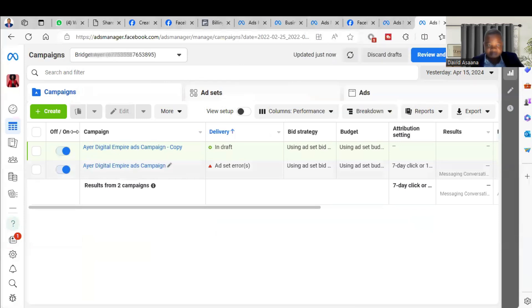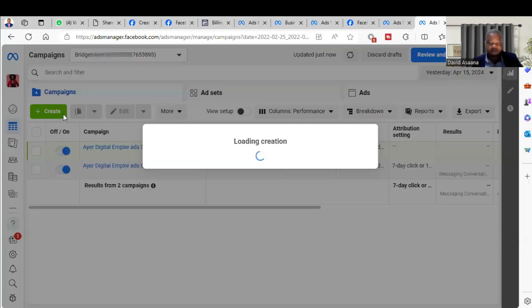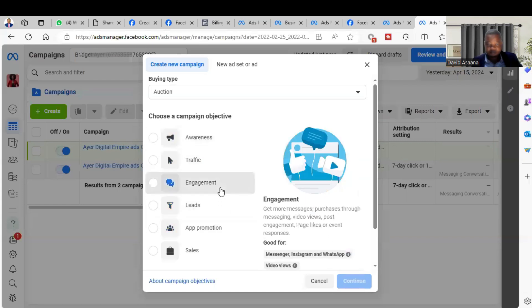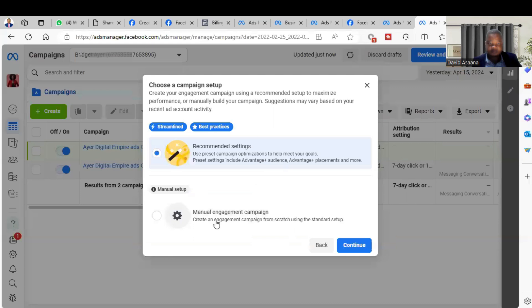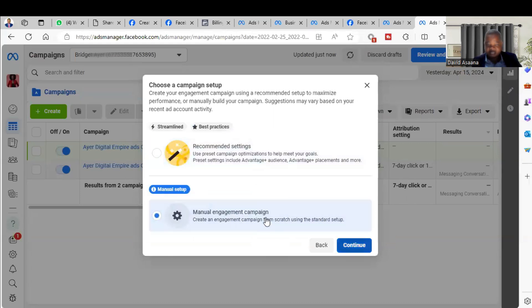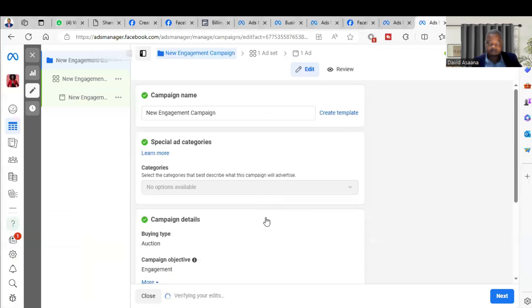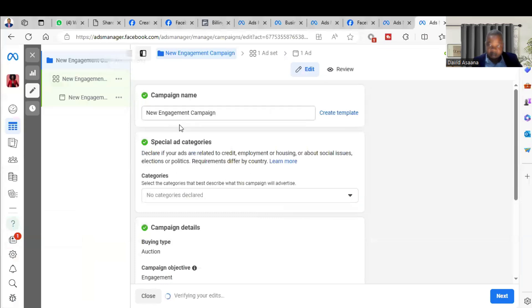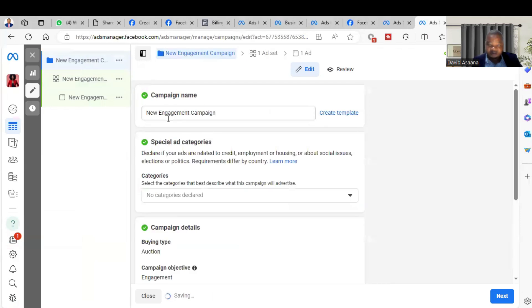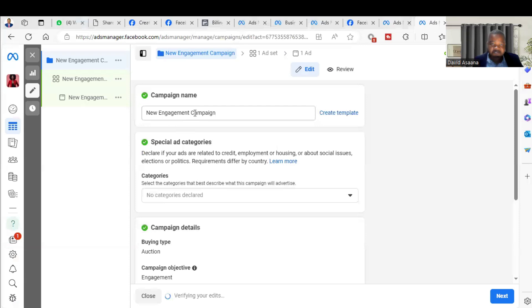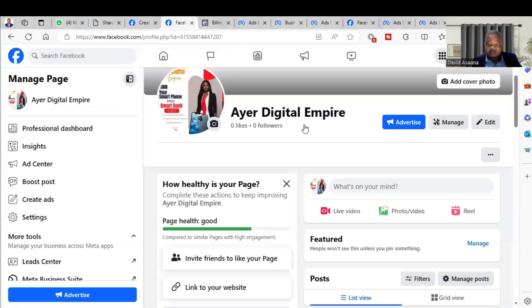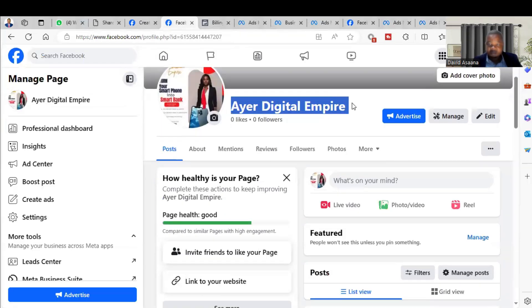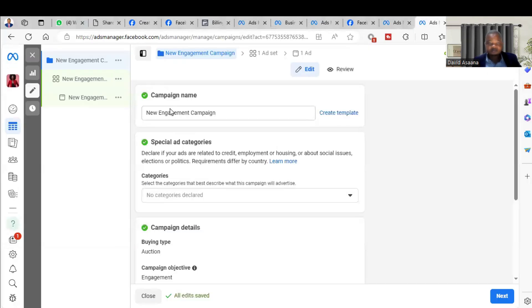So you open to the Ad Manager just like what you can see here. When you get to the Ad Manager you click on create, go to engagement. So we choose manual settings. Then you can give a name to your campaign. For now the default name is engagement ad campaign.